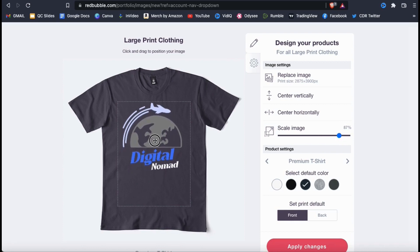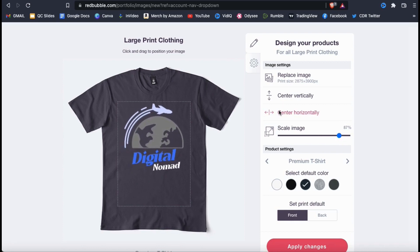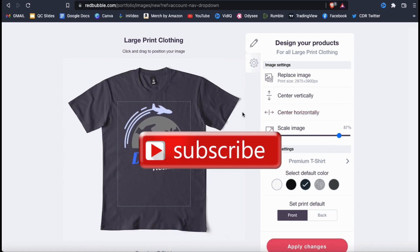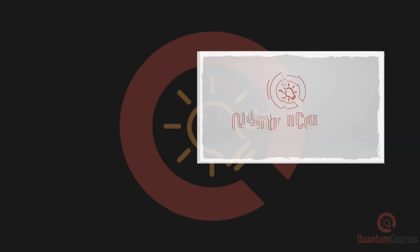So that's a brief overview of how to quickly create t-shirt designs using the Placeit t-shirt design maker. If you enjoyed the video, make sure you hit that like button and subscribe to the channel. Thanks for watching and I'll see you next time. Bye.